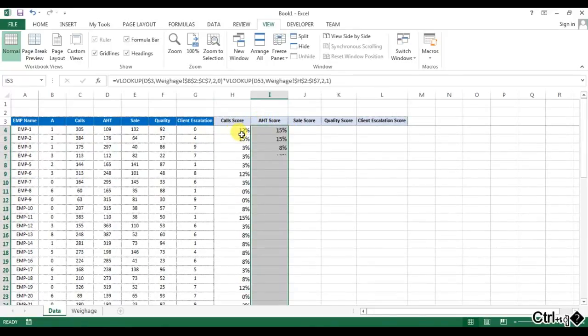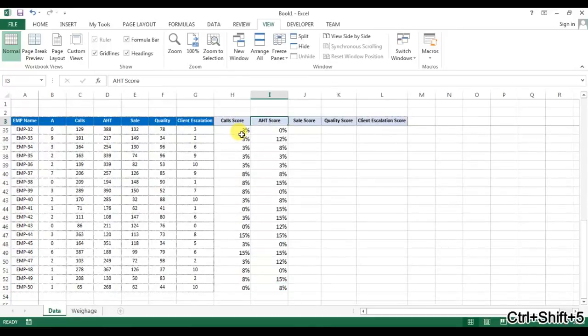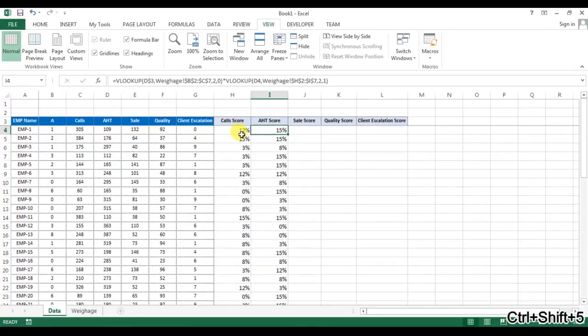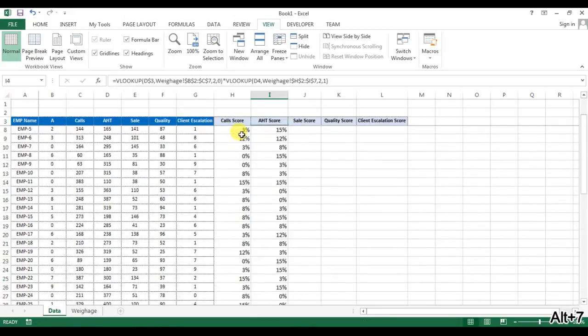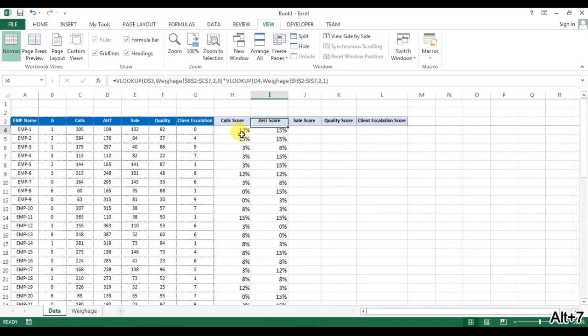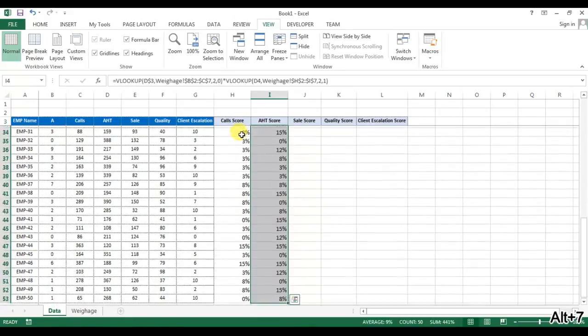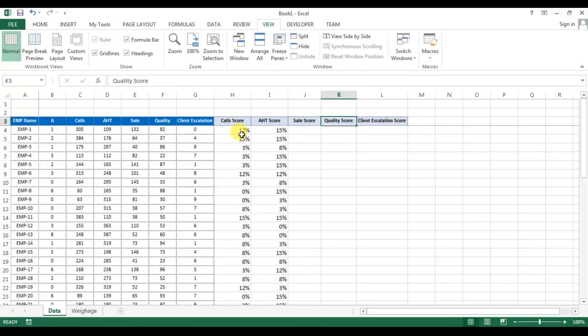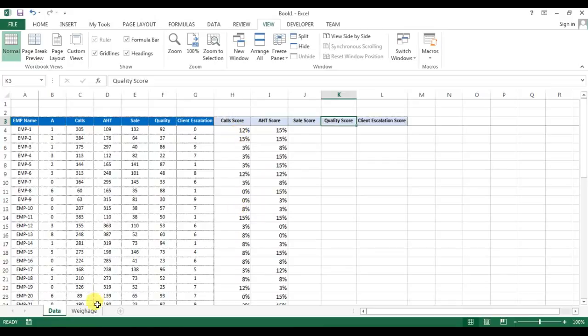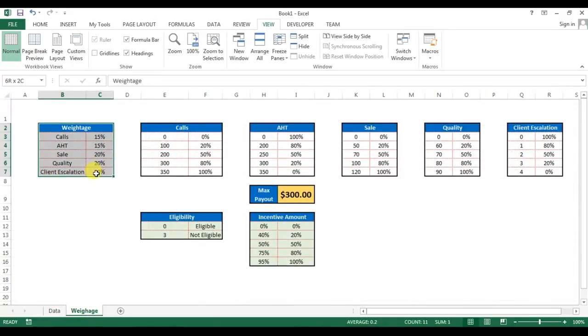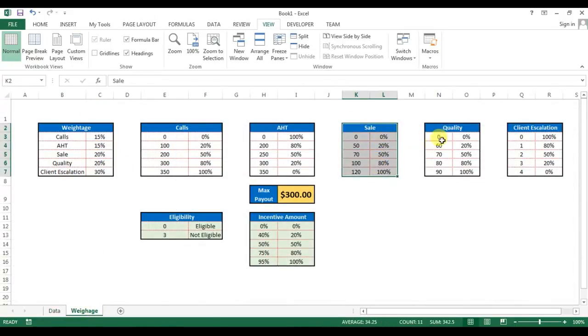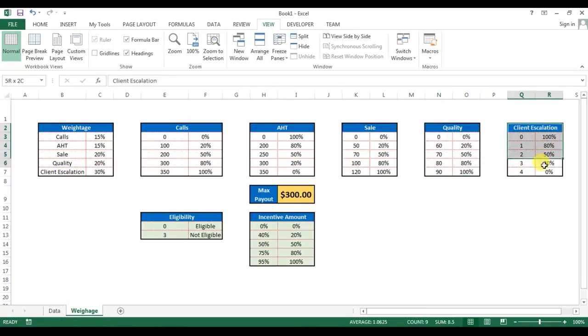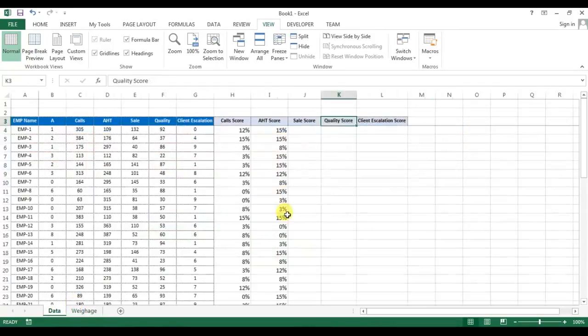But this column should not have the maximum number then 15%. Okay, so 15% is the maximum. Similarly, we will calculate sale score, quality score, and client escalation. You can see weightage will take from here, sale score will take here, quality from here, and escalation from here. So I am calculating this.